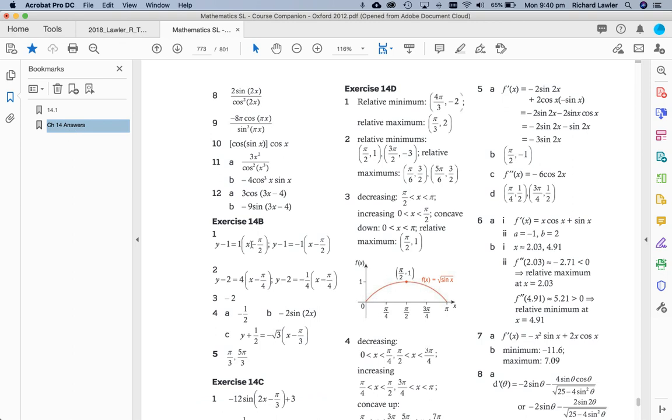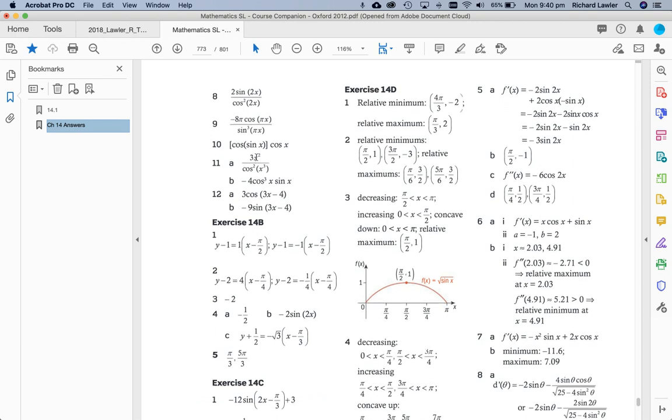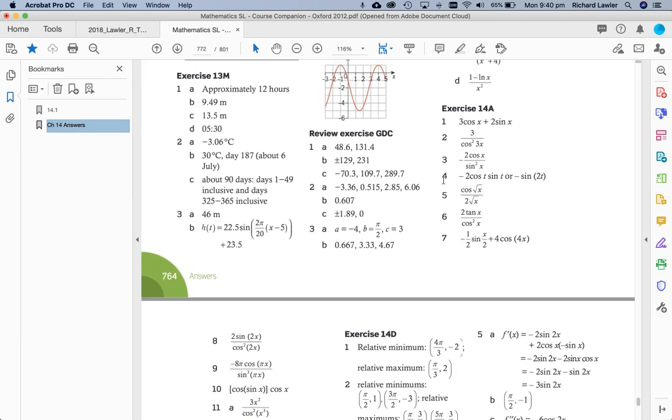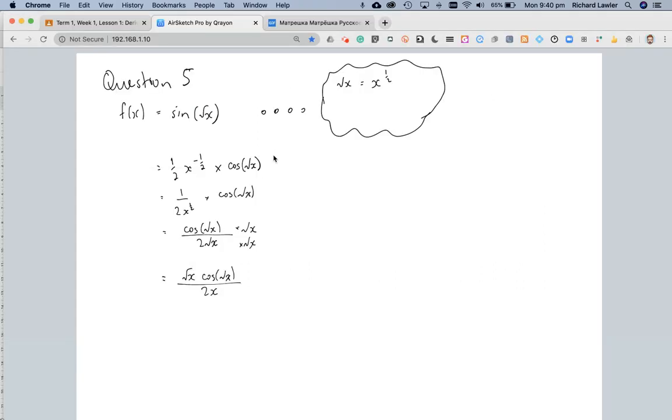This was 14a question 5, so I'll just go to the answer. 14a question 5. Yeah, it didn't bother rationalizing, so cos root x over 2 times root x. OK, that's question 5 done.